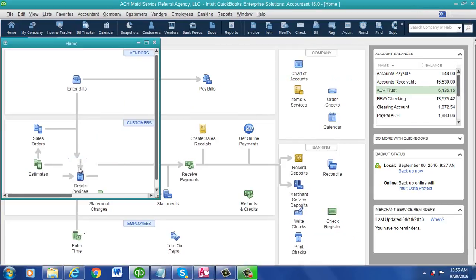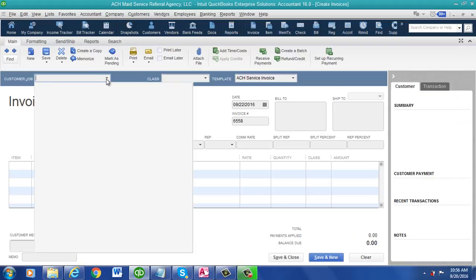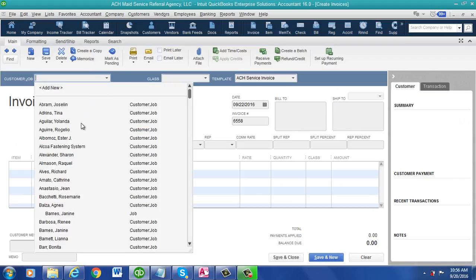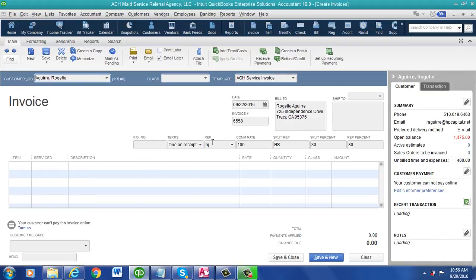I'll just go into an invoice to show you. Let's go into this guy here. As you see, it popped it up right in here. You could change any of the commissions, any of the reps.